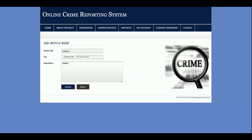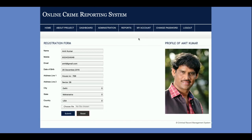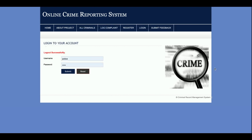From 'My Account,' the police user can update their account details. From 'Change Password,' they can update their password. On logout, all sessions are destroyed.